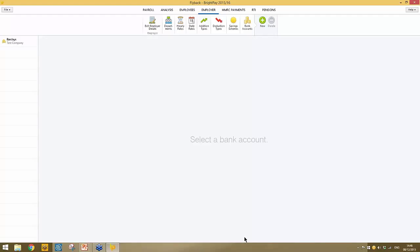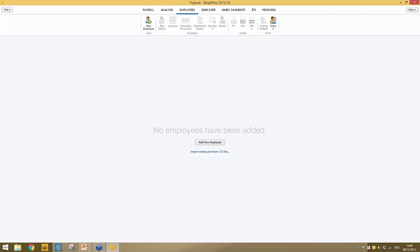The employer utility can be accessed at any time and new global items added as needed. Once your employer utility is completed, go to the employees section. As this is a brand new setup, there are no employees in BrightPay yet. Employees can be added in two ways: first, manually; or second — particularly useful when migrating from another software provider — by exporting employee details from your previous software and importing them into BrightPay via CSV file.